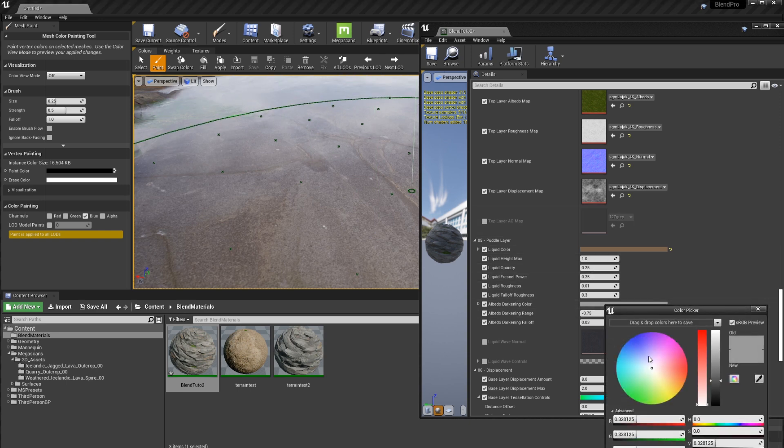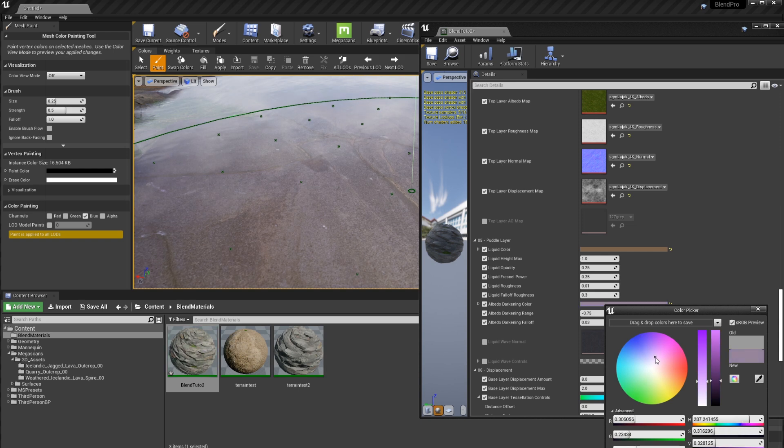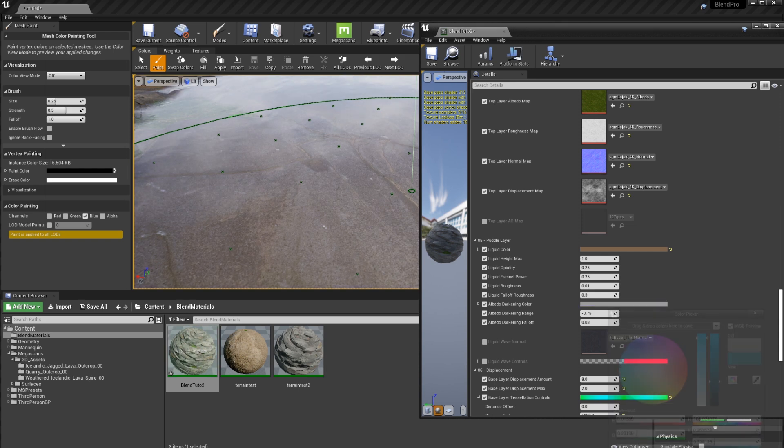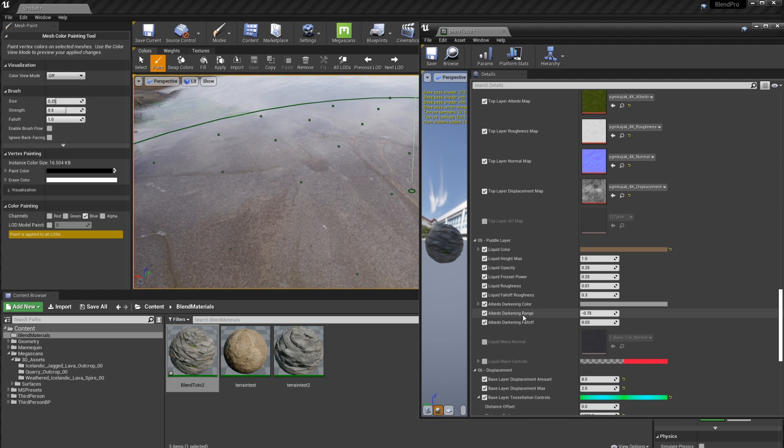So we have other values here like the albedo darkening color. So this is kind of like how the bottom should look. And we have a range and a fall off to control over here.